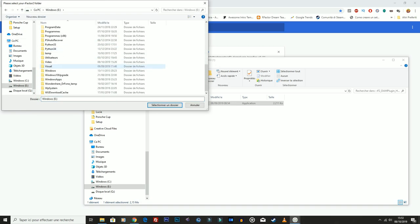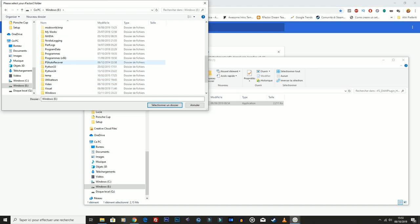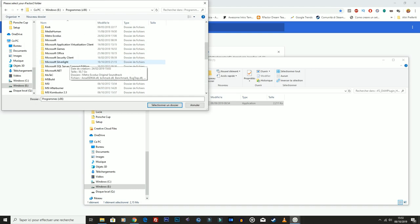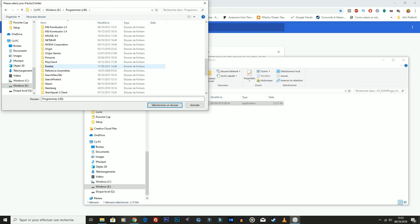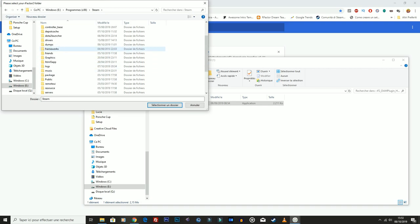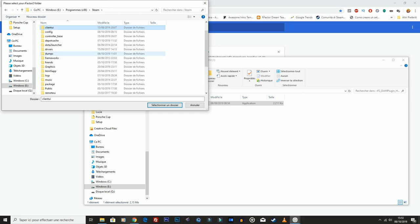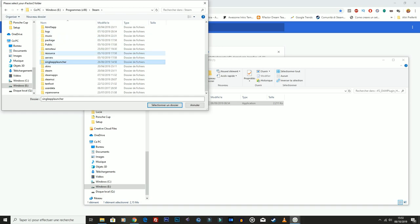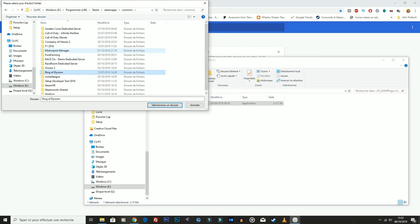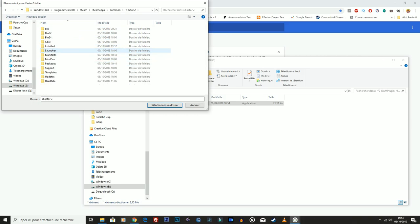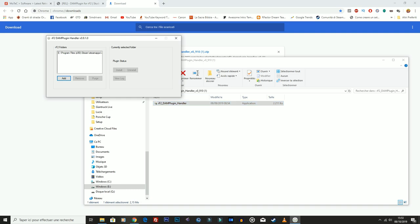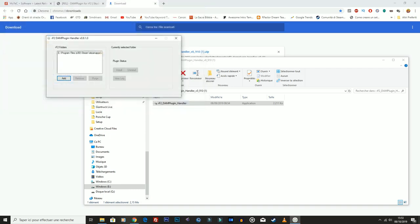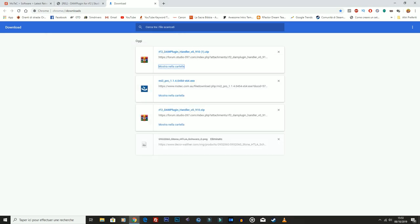E quindi qui andiamo ad aggiungere la cartella di rFactor. Quindi è molto importante andare a trovare quella che è la cartella. Andiamo, che dovrebbe essere questo qua. Me l'ha segnalata, però non ero sicuro. Ho detto guarda, potrebbe essere questa, ma io voglio essere sicuro di quello che vado a fare. Mi pare, eccolo qua. Voi, Common, e poi rFactor 2, che qui eccolo qua. Seleziono e quindi dico Seleziona. Eccolo qua, e quindi faccio Install. Ha detto installato, quindi tecnicamente il plugin è installato.